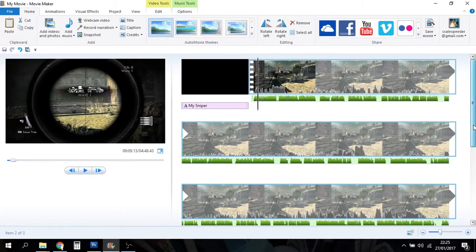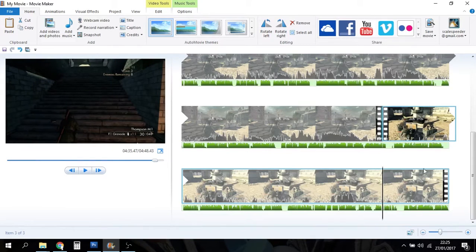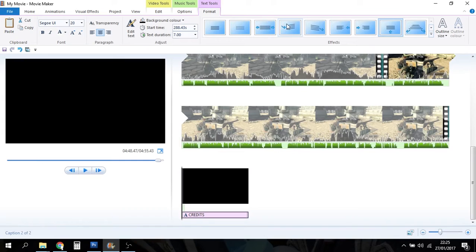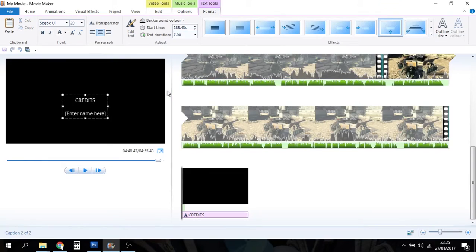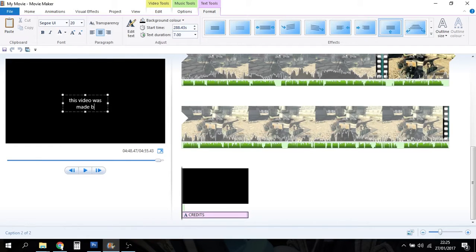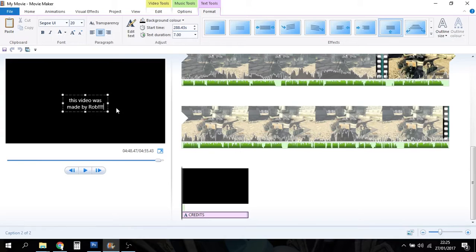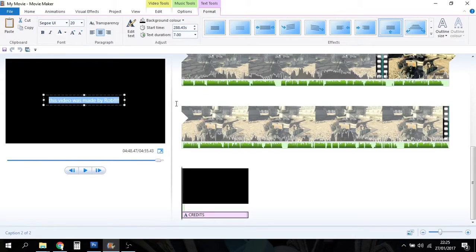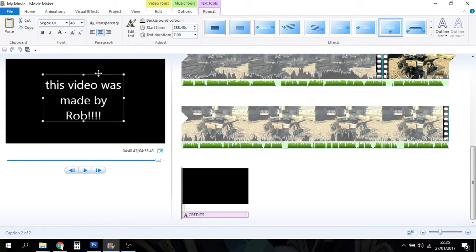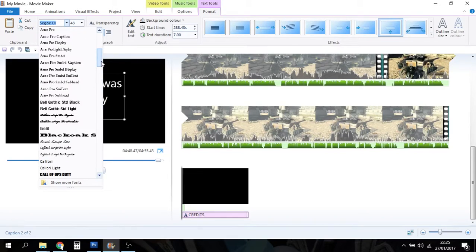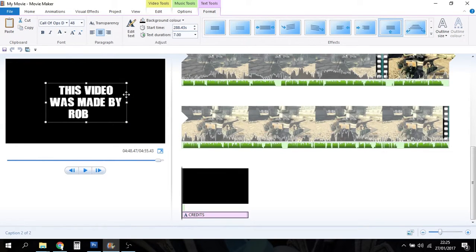A video would be nothing without some credits at the end. So let's select the end clip and put credits. Again, we've got lots of nice templates we can use for our credits. How about that? I like that one. So credits. This video was made by Rob. Let's make it bigger. Let's select all that. We need a bigger font. The video was made by Rob. Slide that up there. We want to change the font to Call of Ops Duty, the one I use for all of my videos.